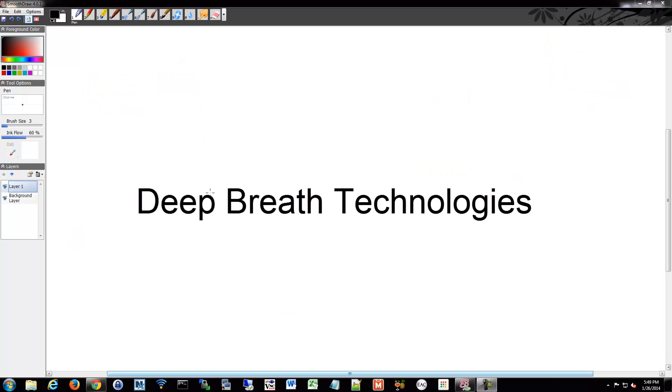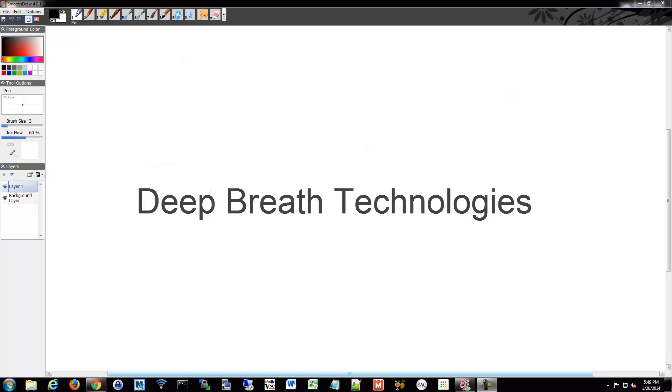I'd like to thank Deep Breath Technologies for sponsoring this video as part of my Kickstarter campaign.